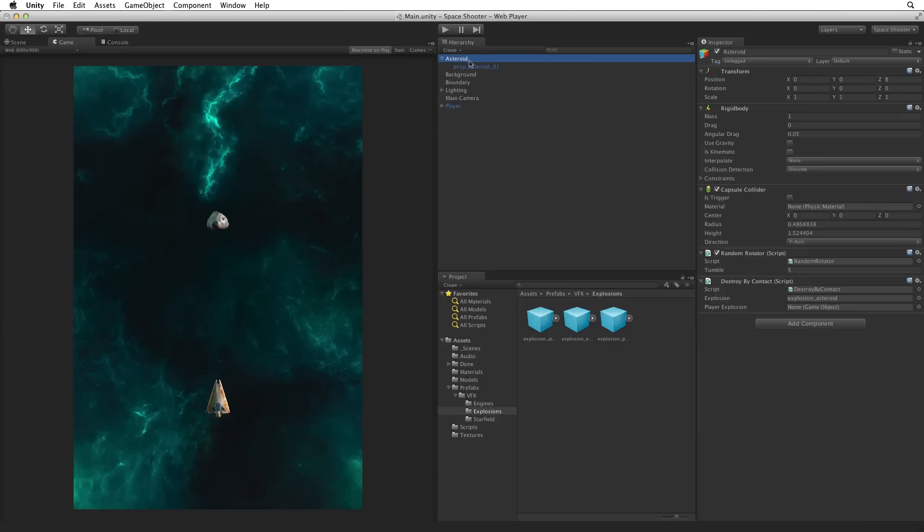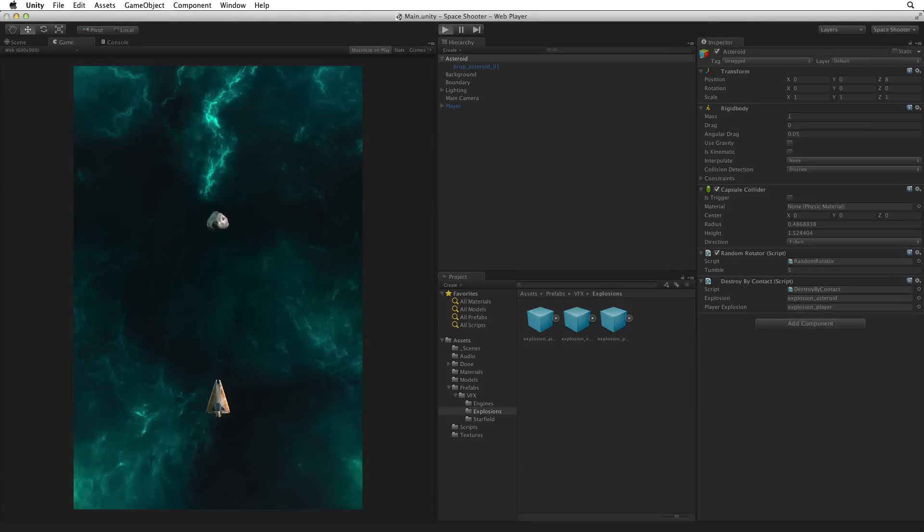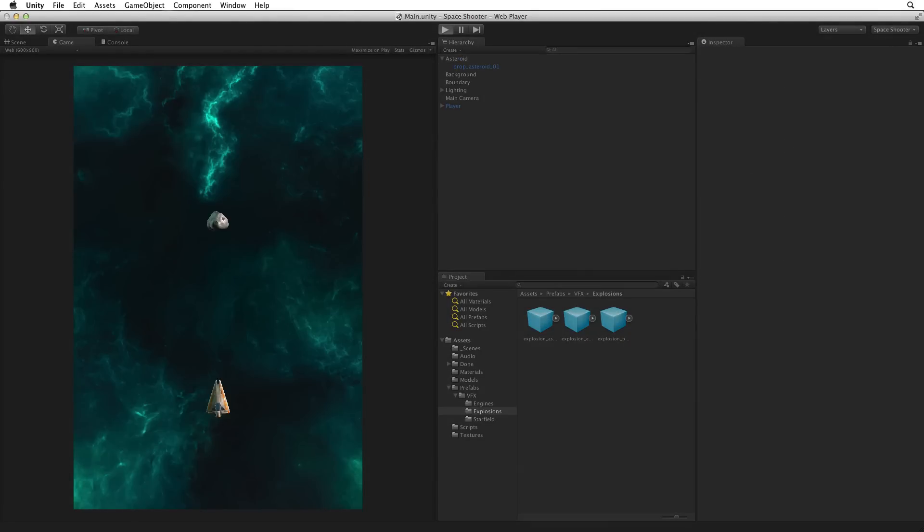Select the Asteroid game object and drag the explosion player onto the player explosion slot on the Destroy by Contact component. Save the scene and play. Wow, that's great!